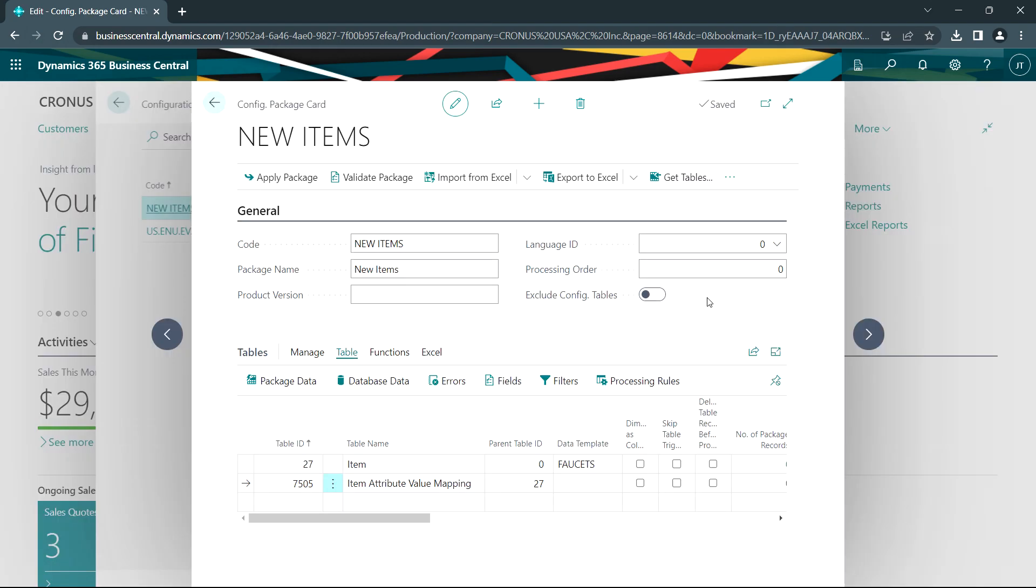Once I have the tables identified, what I can do is I can create a template for importing just by exporting this to Excel. Let's take a look at it.